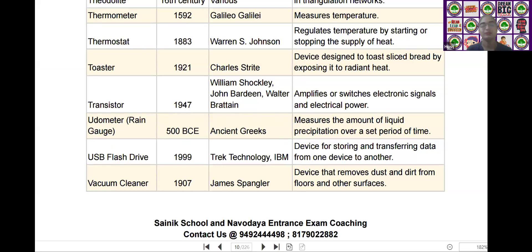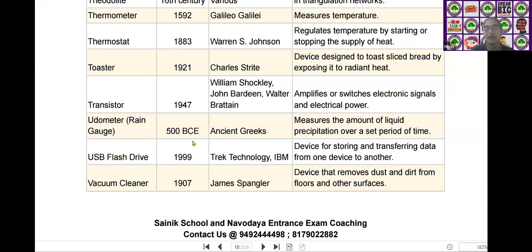The next one is the USB flash drive. USB flash drive was invented by Trek Technology and IBM in the year of 1999. It is a device for storing and transferring data from one device to another device.